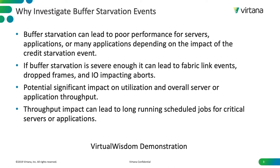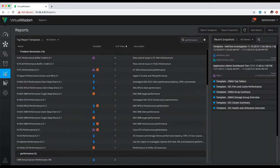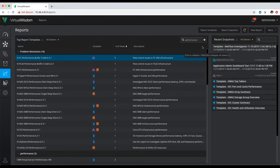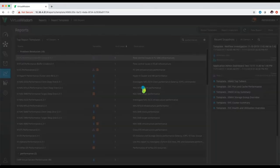We will now go into Virtual Wisdom and do a demonstration of how to investigate a buffer starvation event. Once logged into the Virtual Wisdom interface, you will want to click on the reporting section on the left hand side of the screen. The particular report we're going to reference today is the Fiber Channel Performance Buffer Credit. To get to this report quickly, I was able to search by performance and underneath the problem resolution section, you're going to see that particular report.